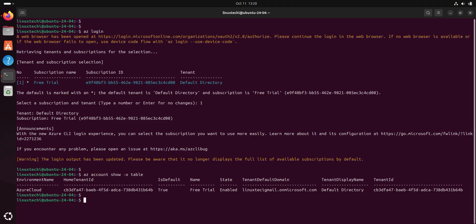If your ID is associated to multiple subscriptions, you can switch between these subscriptions using the command az account set --subscription. In double quotes, paste the subscription ID to which account you want to switch. Alright.